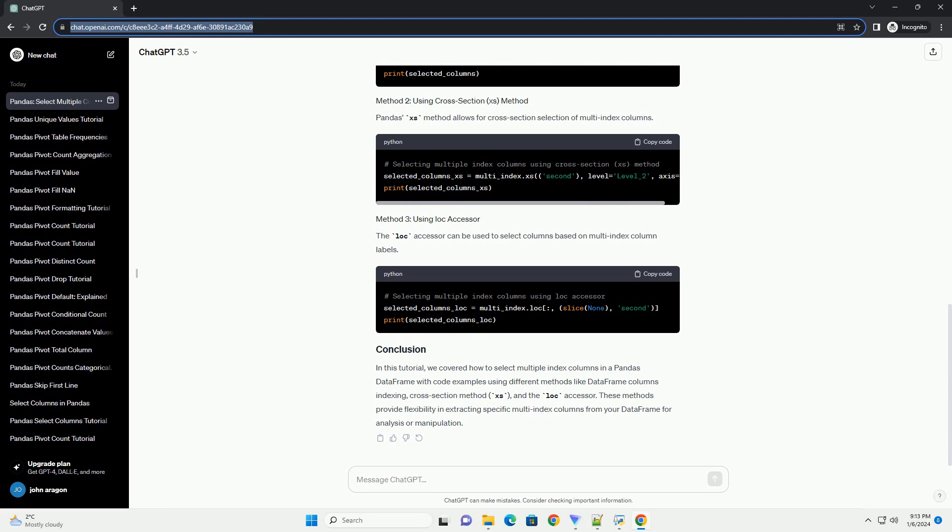In this tutorial, we covered how to select multiple index columns in a pandas data frame with code examples using different methods like data frame columns indexing, cross-section method XS, and the LOC accessor. These methods provide flexibility in extracting specific multi-index columns from your data frame for analysis or manipulation.